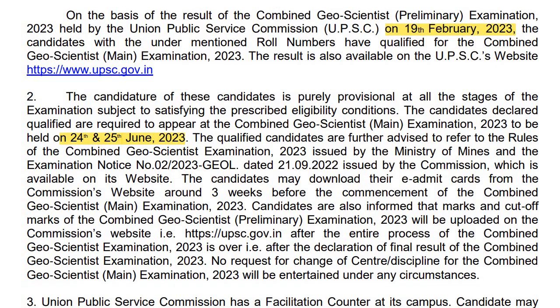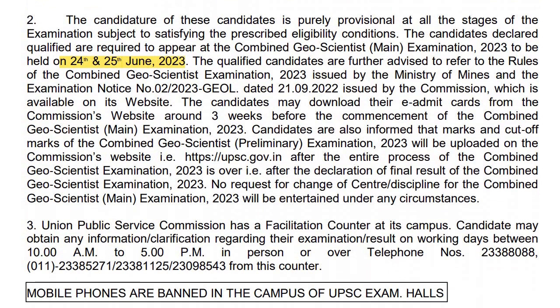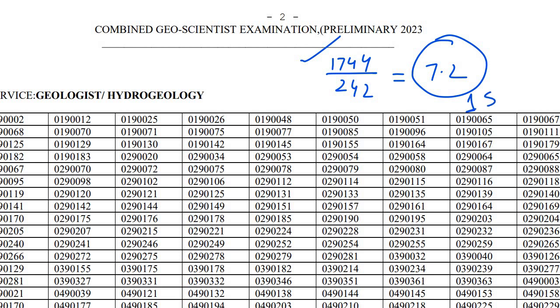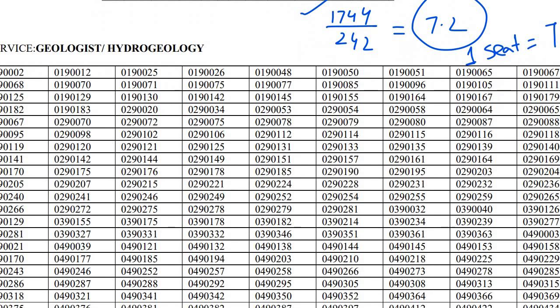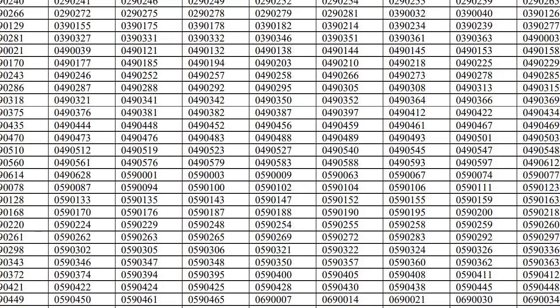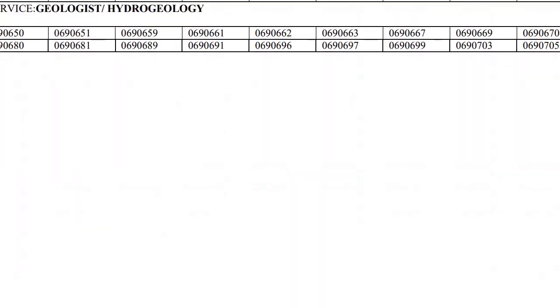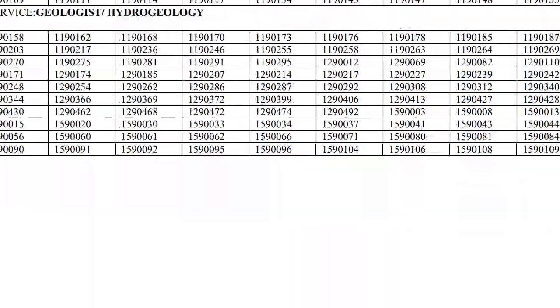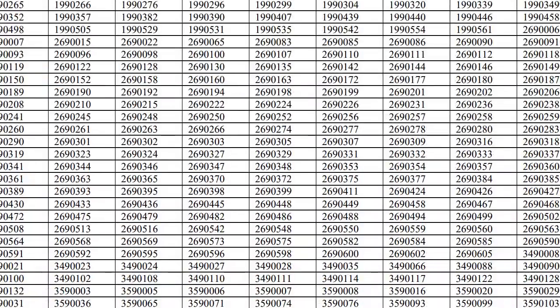Now I will discuss the vacancy ratio. As you see here, Geology and Hydrogeology has total 242 seats and 744 people qualified. So roughly the ratio is 7.2, meaning for one vacancy they called seven people.